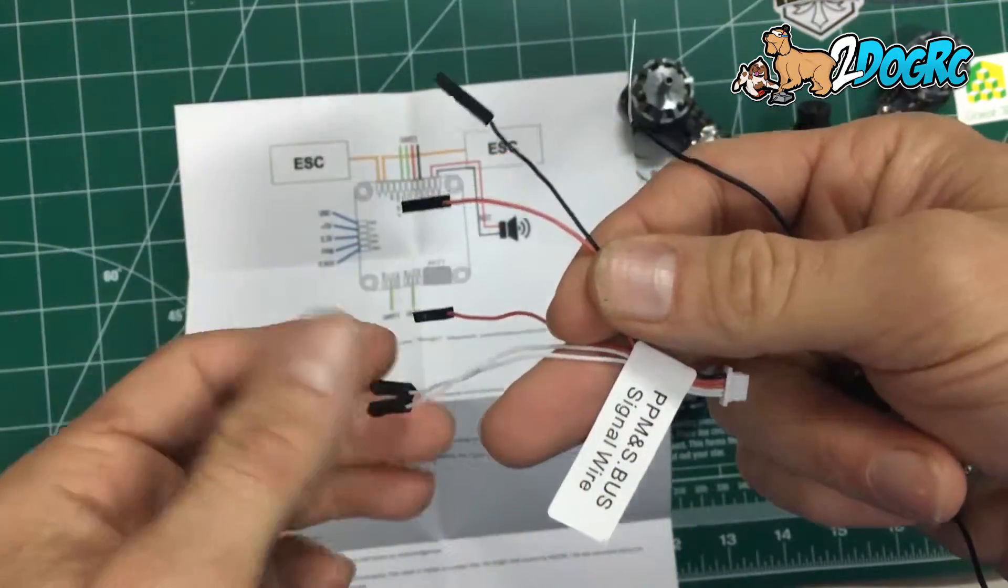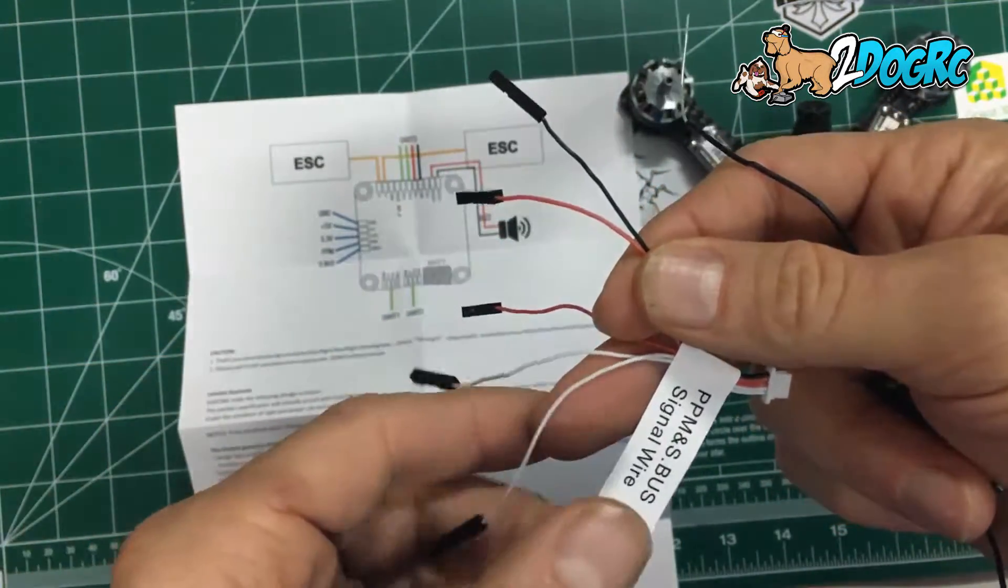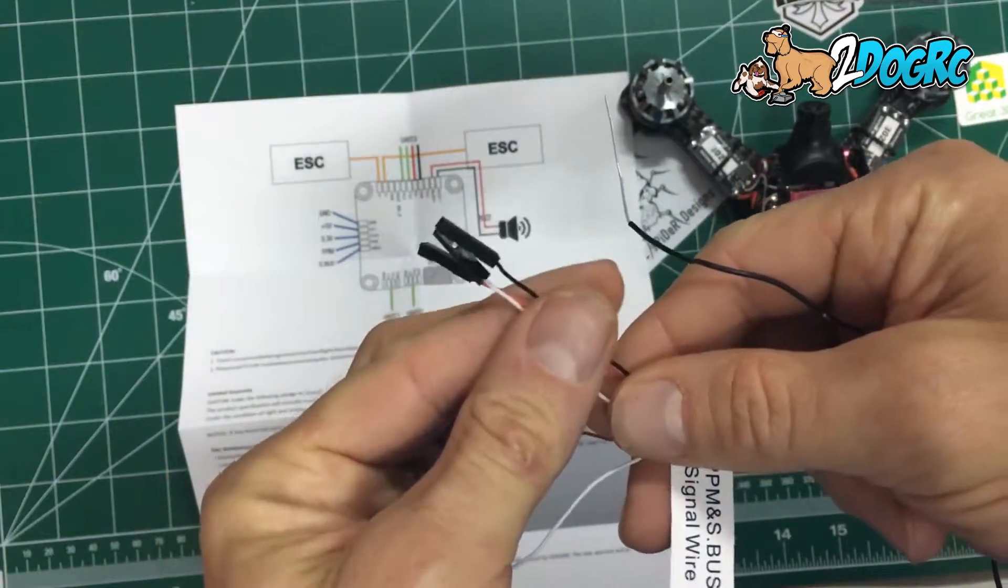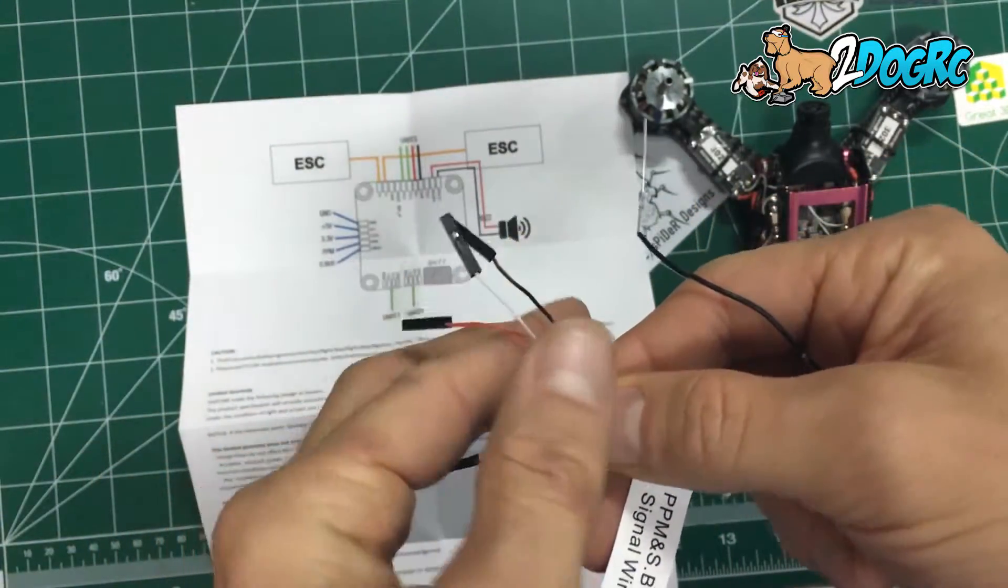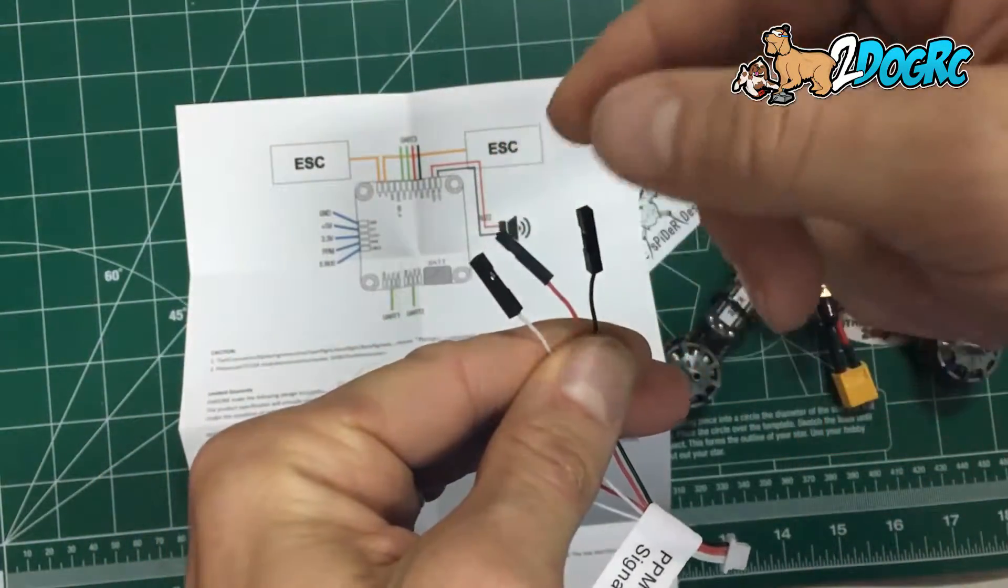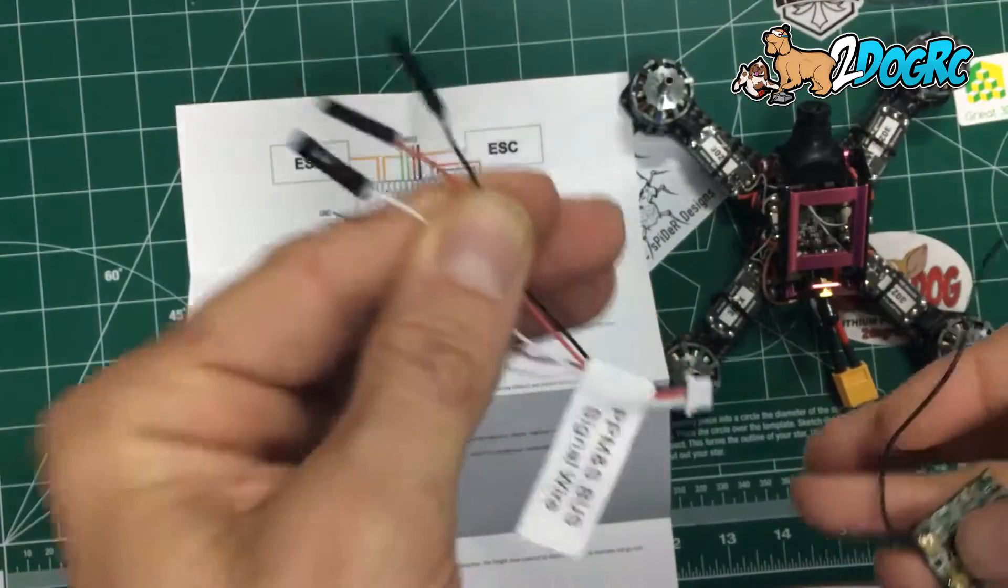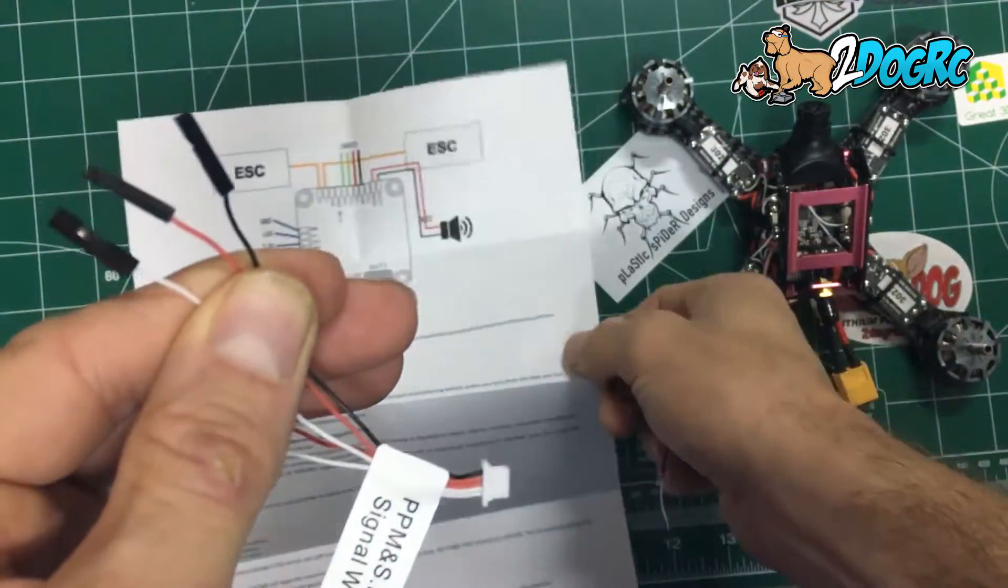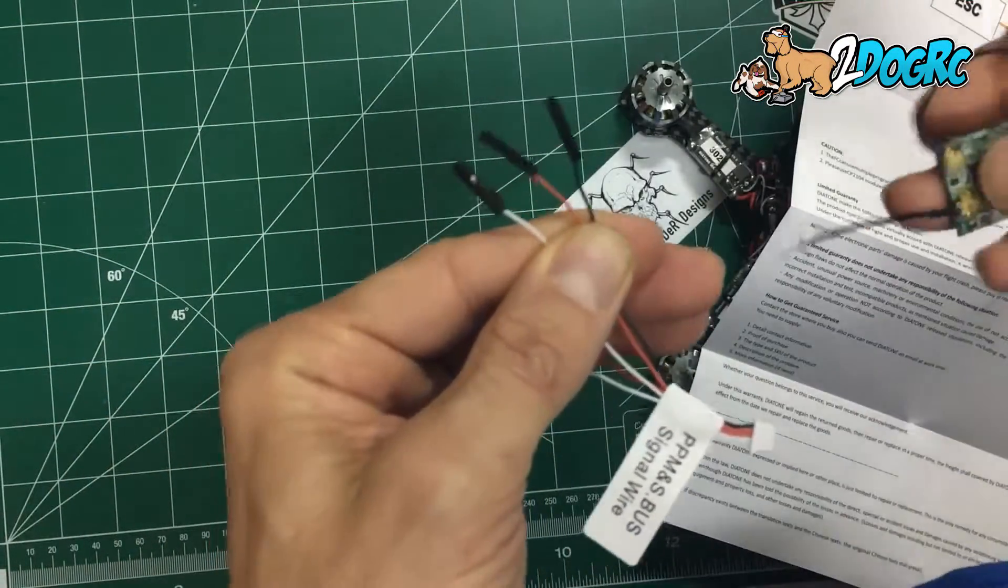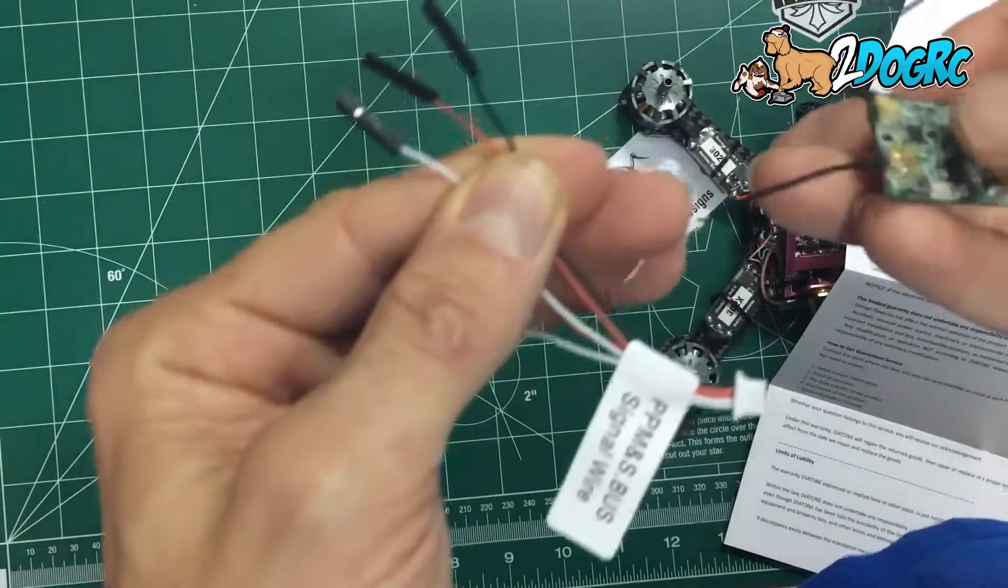I would take this off once you start working on this, that way it won't get in your way. So there's your three pins. Positive middle, negative positive signal for the D4R which is 5 volts and PPM.